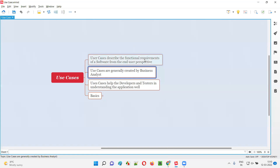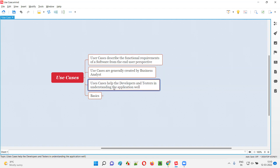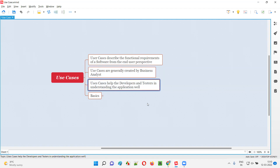After creating these use cases, the business analyst will share these use cases — that is, use case diagrams — with the project team where developers and testers are available. These developers and testers will go through these use case diagrams to understand the application well. So this is what exactly the use cases are.